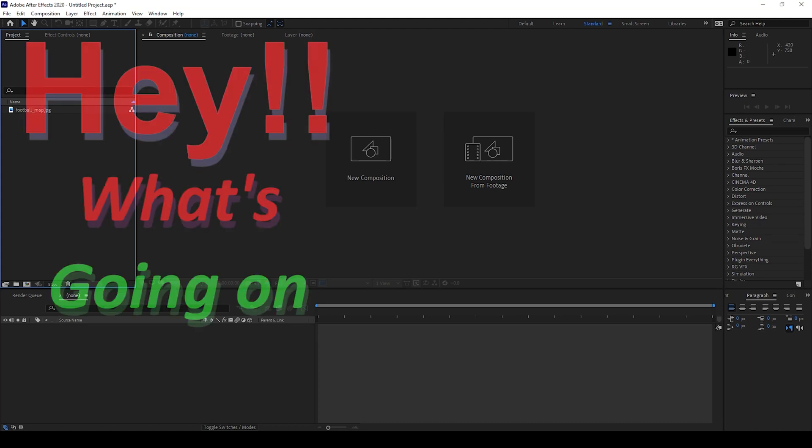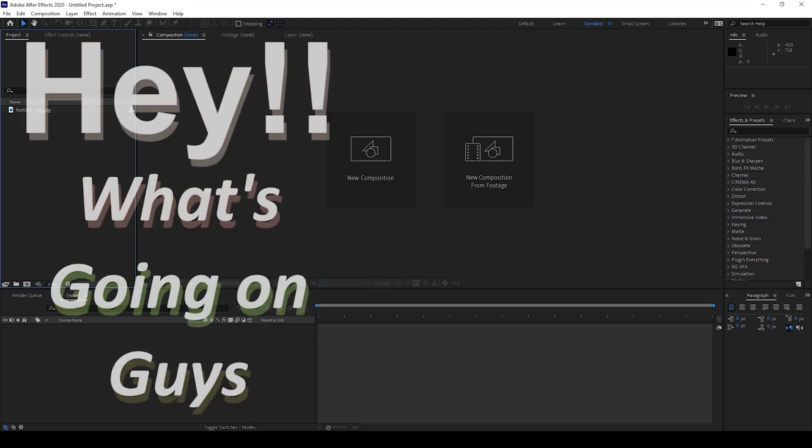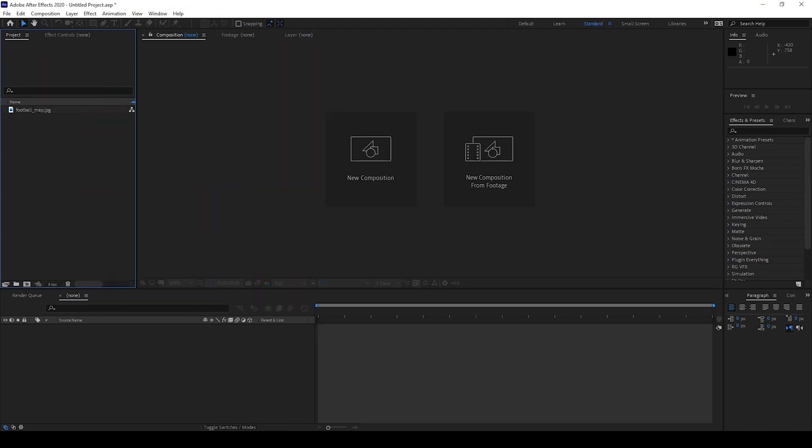Hey what's going on guys, my name is Ravi and welcome back to another Arobia After Effects tutorial from EraFX. In this video we'll be learning to make this football and also add a bouncing animation to it.